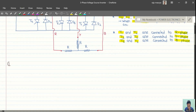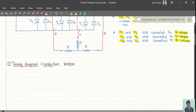Now, let us look at the timing diagram and conduction pattern. In the last lecture, we had the timing diagram and conduction pattern with the desired output waveform. Now we will see the alternate method and look at the 180-degree conduction mode, starting with the timing diagram.